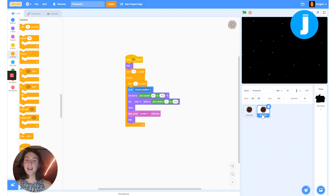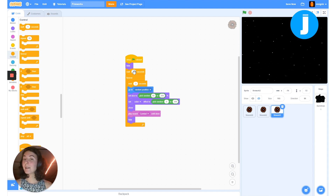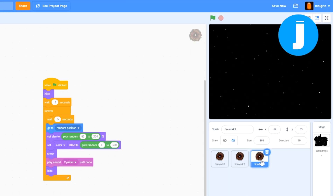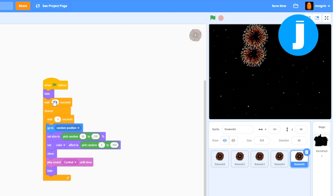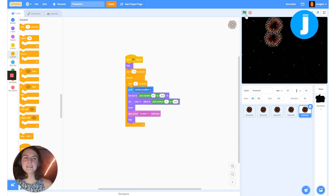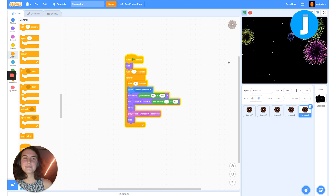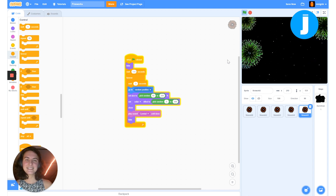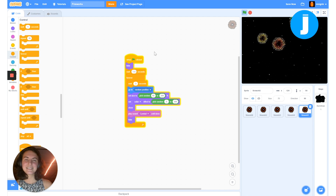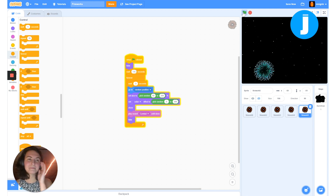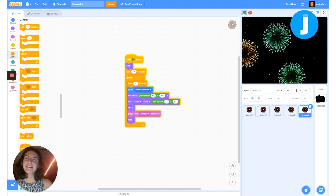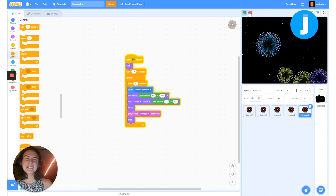Now let's add some more fireworks by duplicating again, and we'll change the offset — how much each one waits before starting — so they all start at slightly different times: 0.8 seconds, 1.2 seconds, and 1.4 seconds. After adjusting the last offset just a little bit more, the result looks great — all the fireworks are going off at different times.